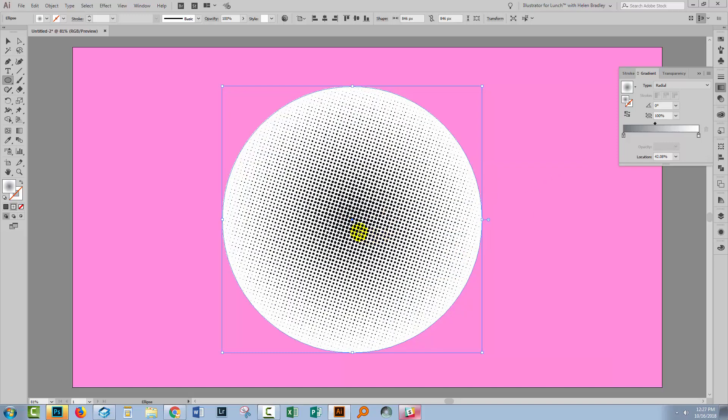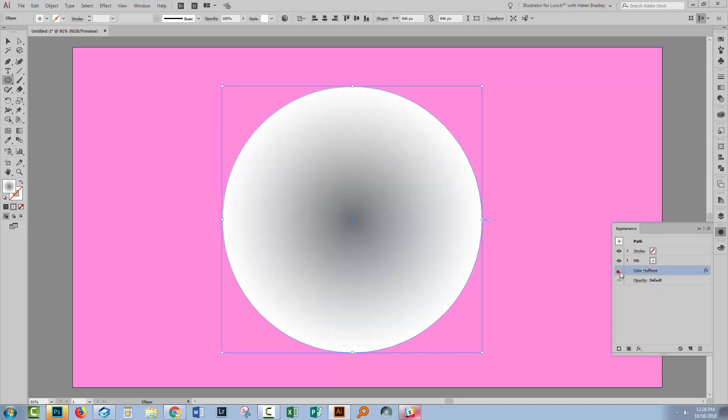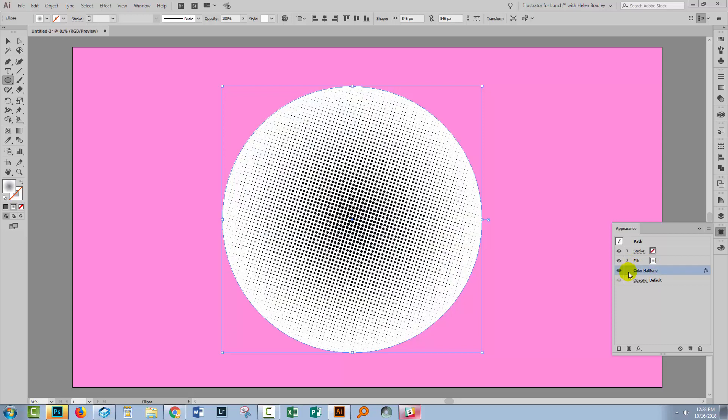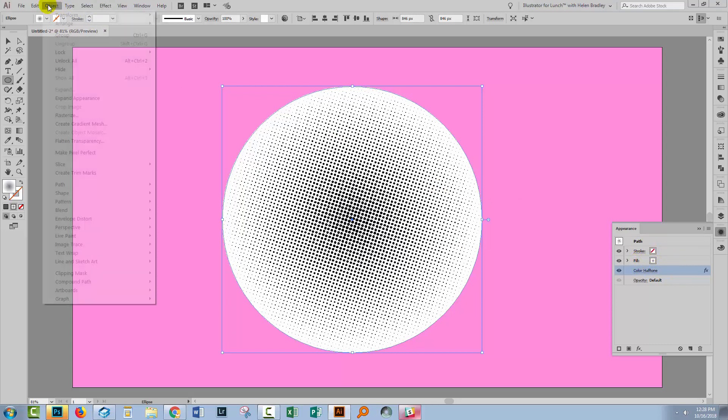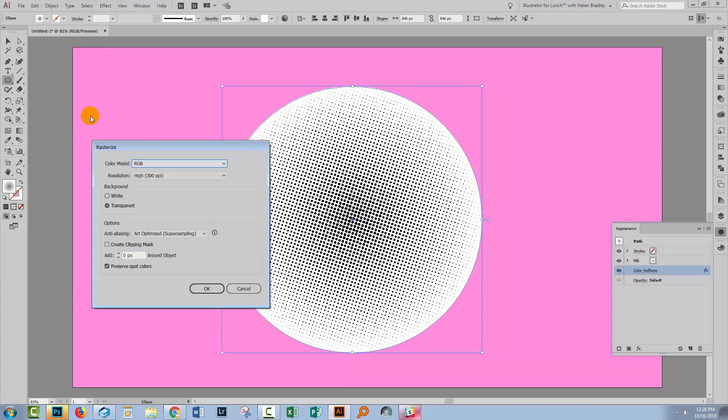It's looking pretty good for the purposes of this video so let's go with that. So what we've got here is a path, a circle that has no stroke. It has a fill of a radial gradient. It has a color halftone applied to it. So we need to sort of expand this but the easier way of doing this is just to rasterize the whole thing. So let's choose Object and then rasterize.